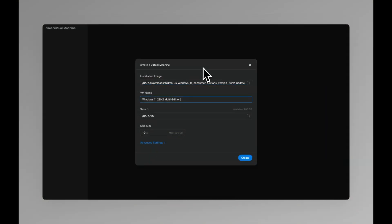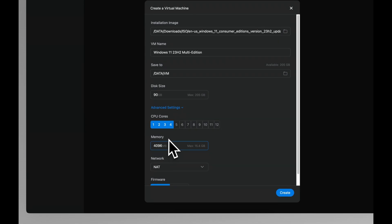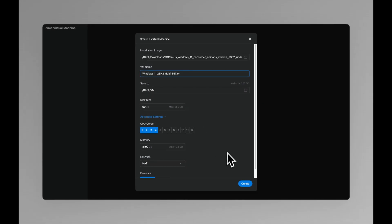For instance, Windows might require four or more CPU cores and 8GB of RAM. Of course, these hardware configurations can be adjusted later. Click Create to create the virtual machine.